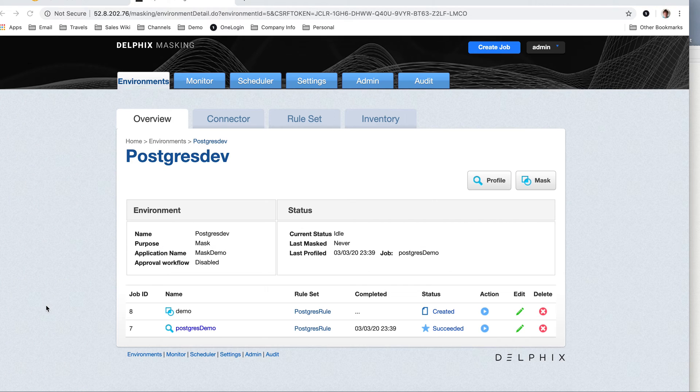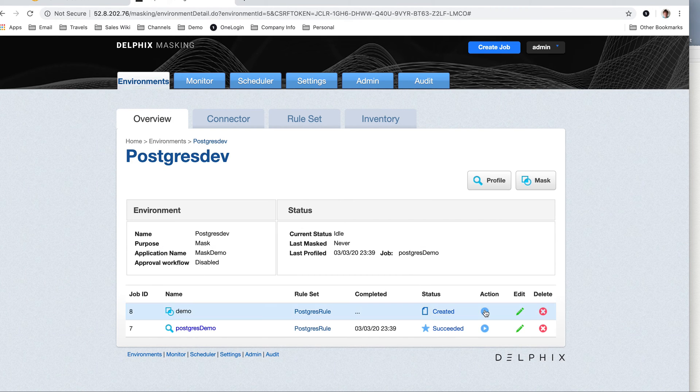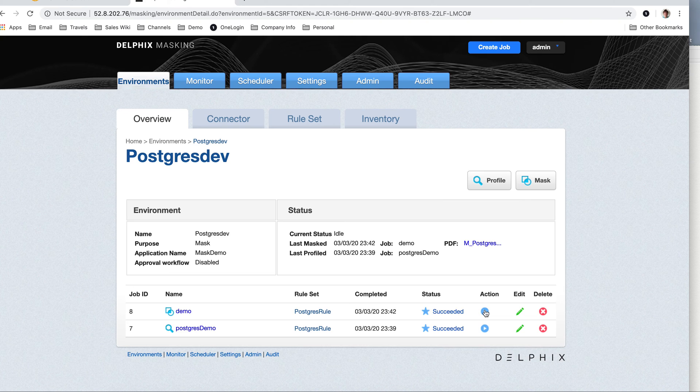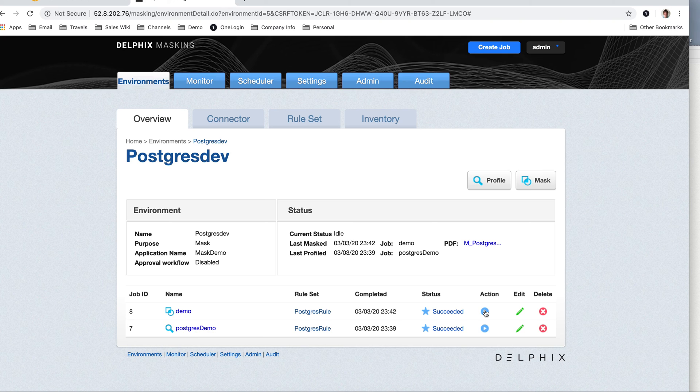So then if I run my masking job, it's going to connect. It's going to take those algorithms. It's going to change the data forever. There is no back-end cross table reference. If you need tokenization, if you need to reverse it, that's a different demonstration I have. It looks like my job completed.